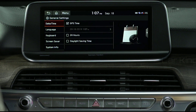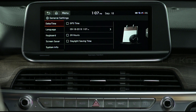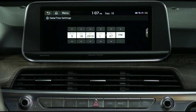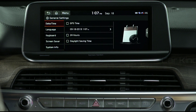To manually set the date and time, press GPS time to uncheck it. Then select the current date and time that are displayed below GPS time. If you wish to utilize the 24-hour format, select the 24-hour box.